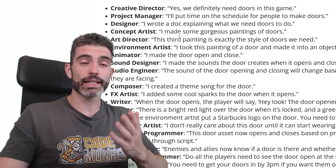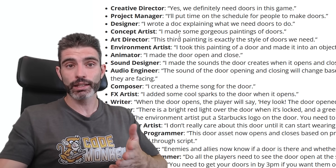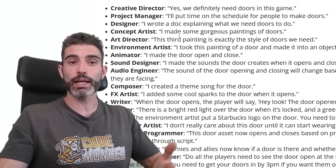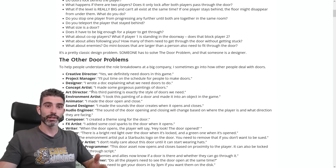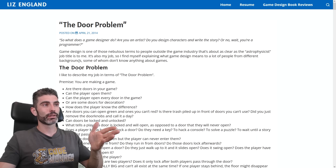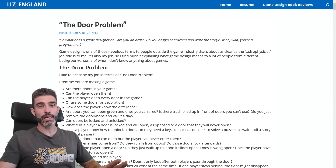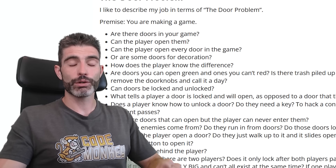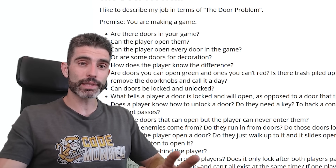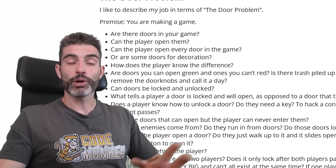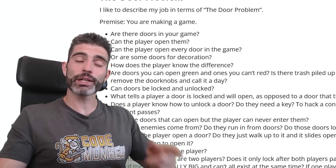So if you have a friend who thinks game design is easy, or thinks it just means playing games 24/7, go ahead and show them the door problem. This is an excellent example of just how complex games are — even a super basic thing requires an insane amount of thought. Alright, thanks for watching and I'll see you next time!